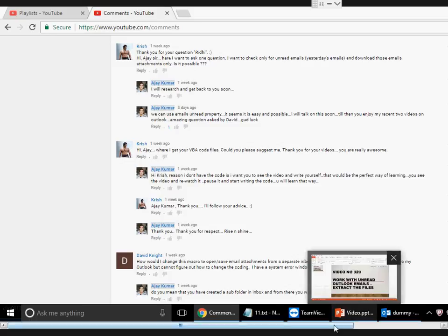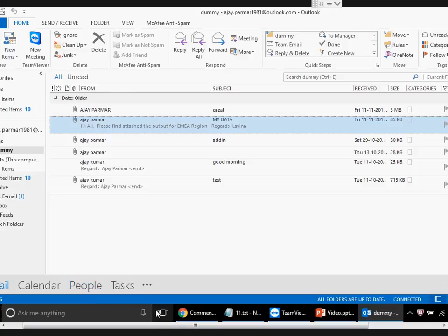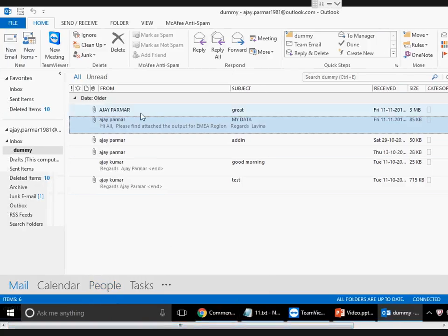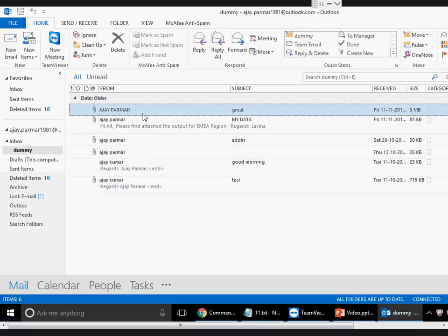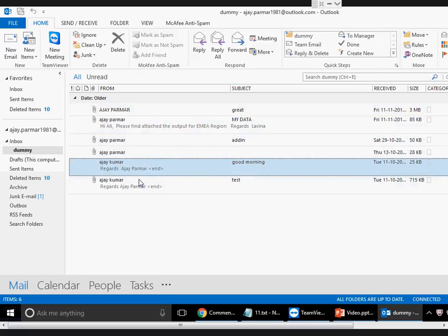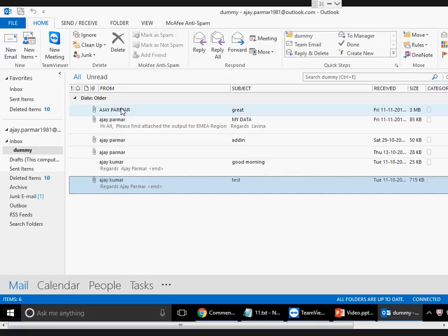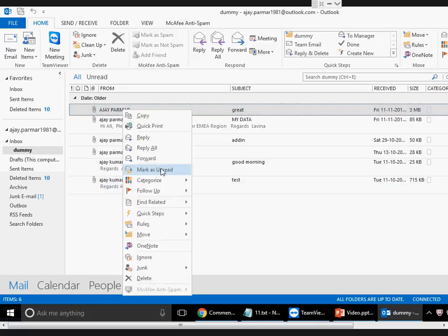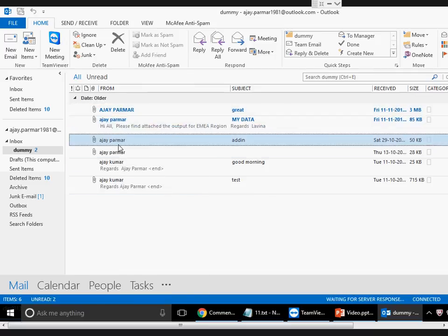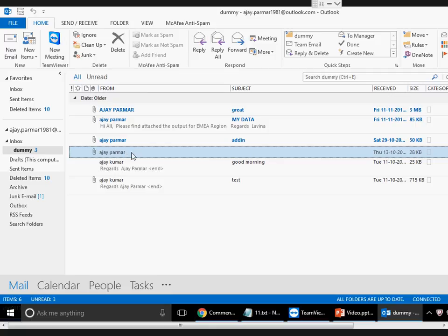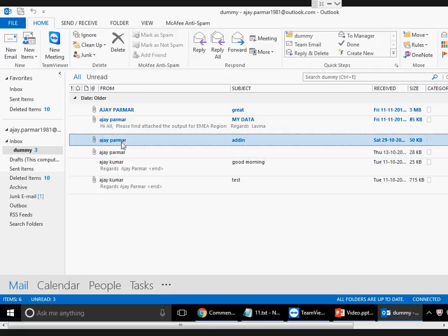We're going to open Outlook first and I'll show you what the question means. I have these emails in front of you — email 1, 2, 3, 4, 5 and 6 — and all of them are currently read by me. I'm going to use a shortcut key — or you can right-click and mark as unread. The shortcut key is Ctrl+U to make them unread, and Ctrl+Q to change them back to read.